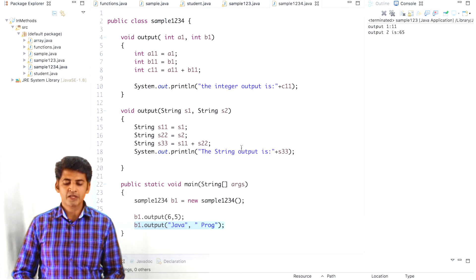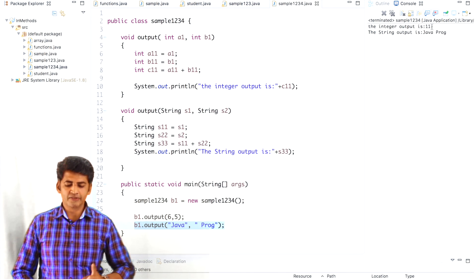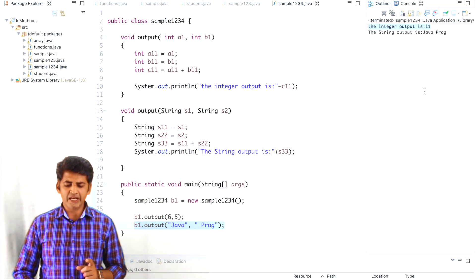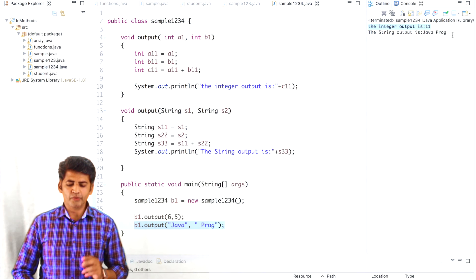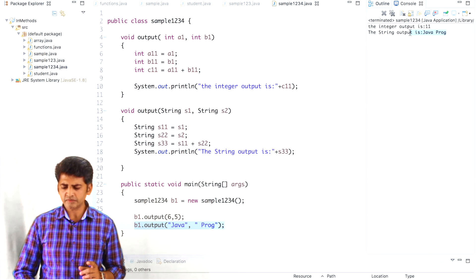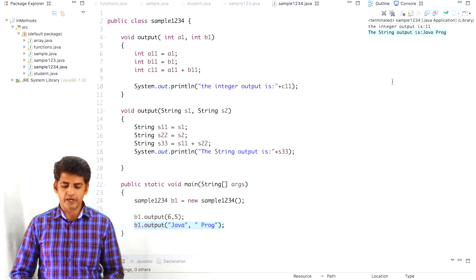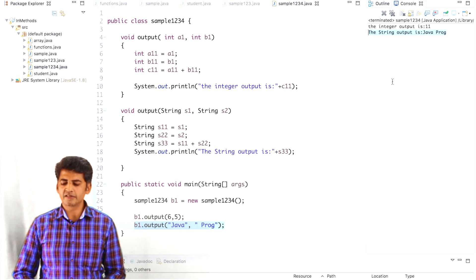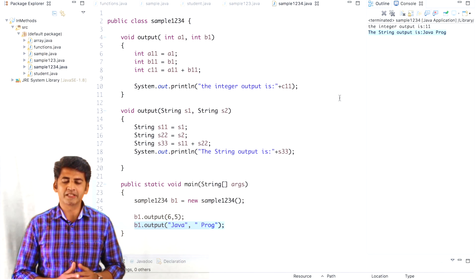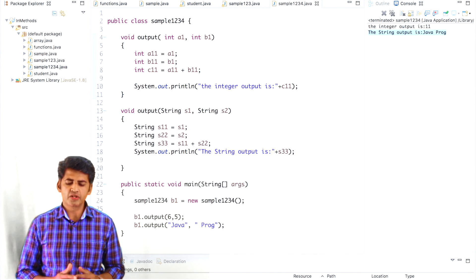Now we will execute this program and see the results. The first output is from the first method using integer data type — we added two integer variables, 6 and 5, and got the output 11. For the second method we passed string arguments: 'Java' and 'program', and the result is 'Java program'. This is how method overloading can be implemented in Java programming — these two ways are very simple, basic ways you can implement it.